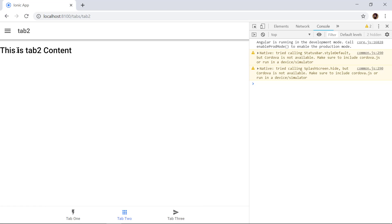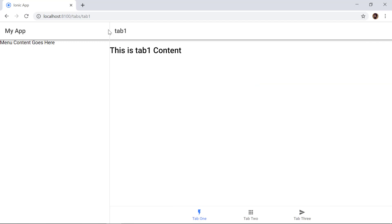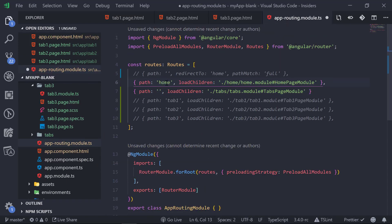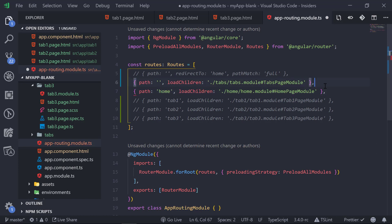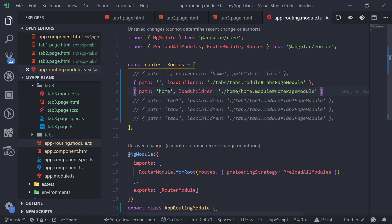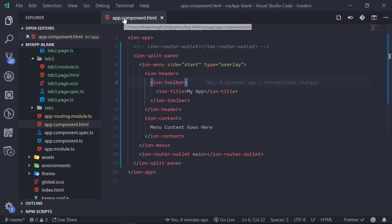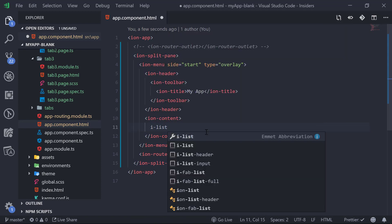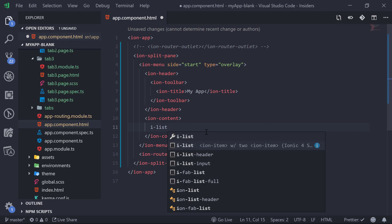Now the hamburger menu icon appears on tab 1, tab 2, and tab 3. When the menu is closed, the icon is visible; clicking it opens the menu which appears on the left side of the screen. Now let's add some menu items to the left panel, so we go to app-routing.module.ts and uncomment the home page route, keeping it and saving.